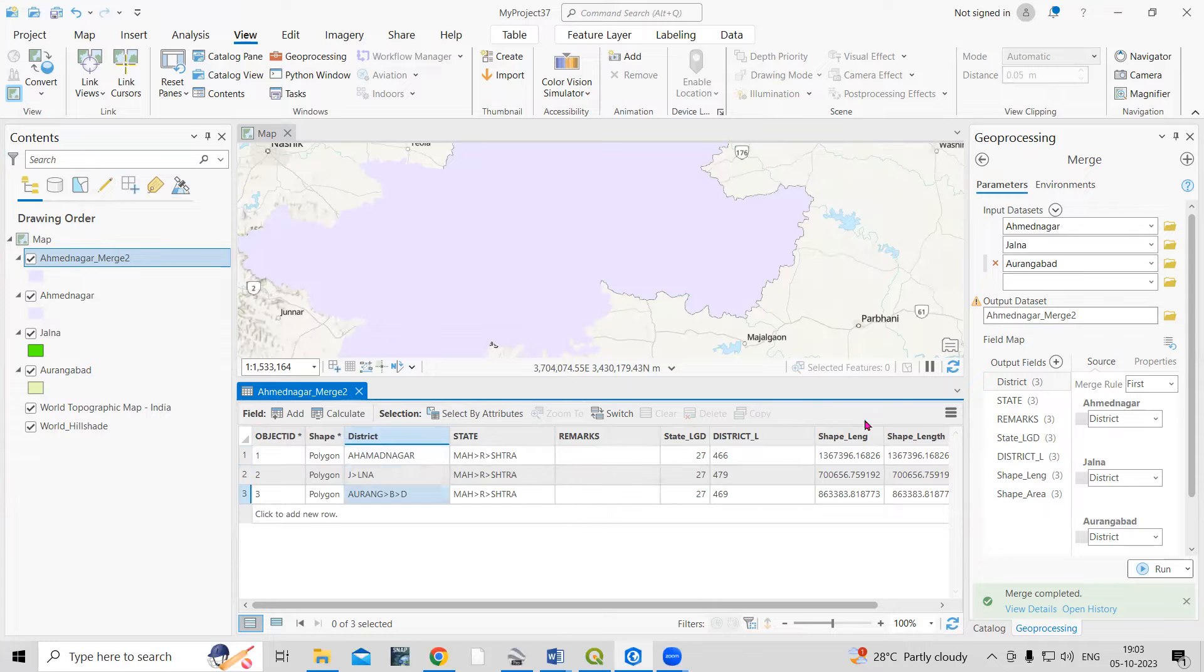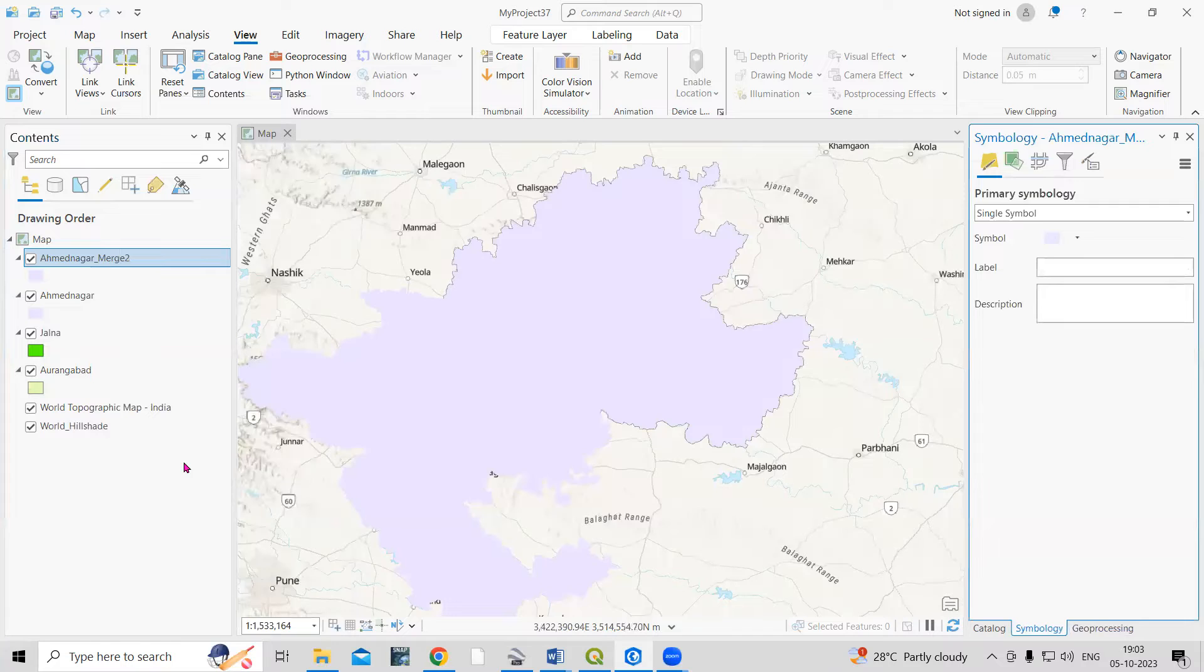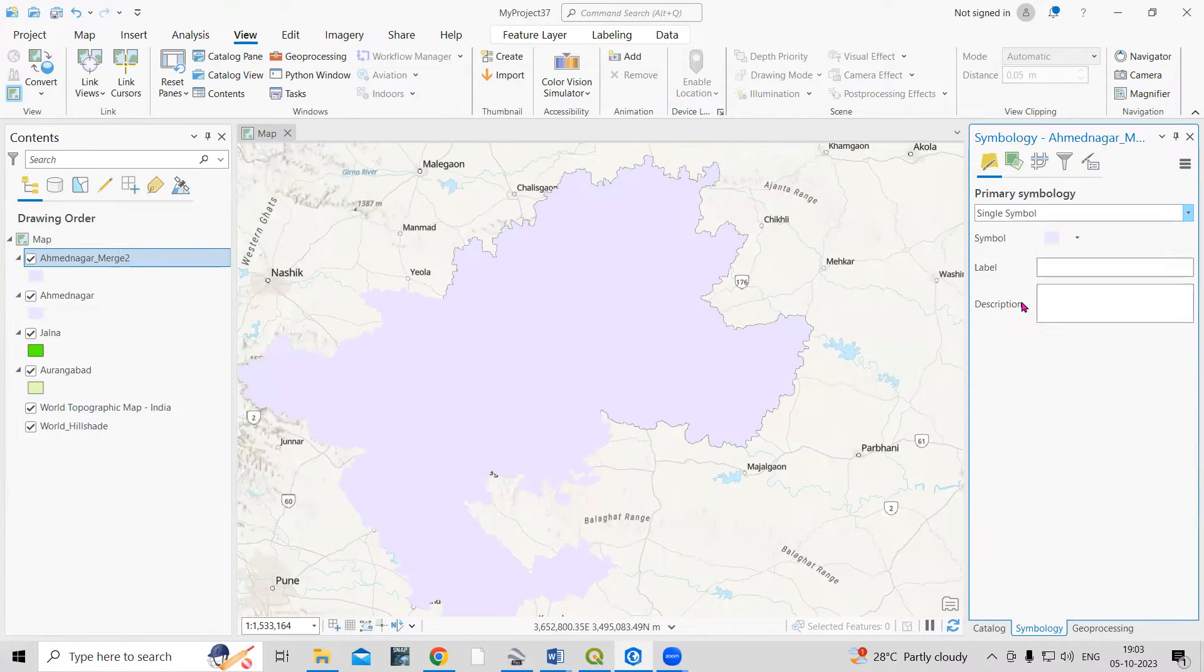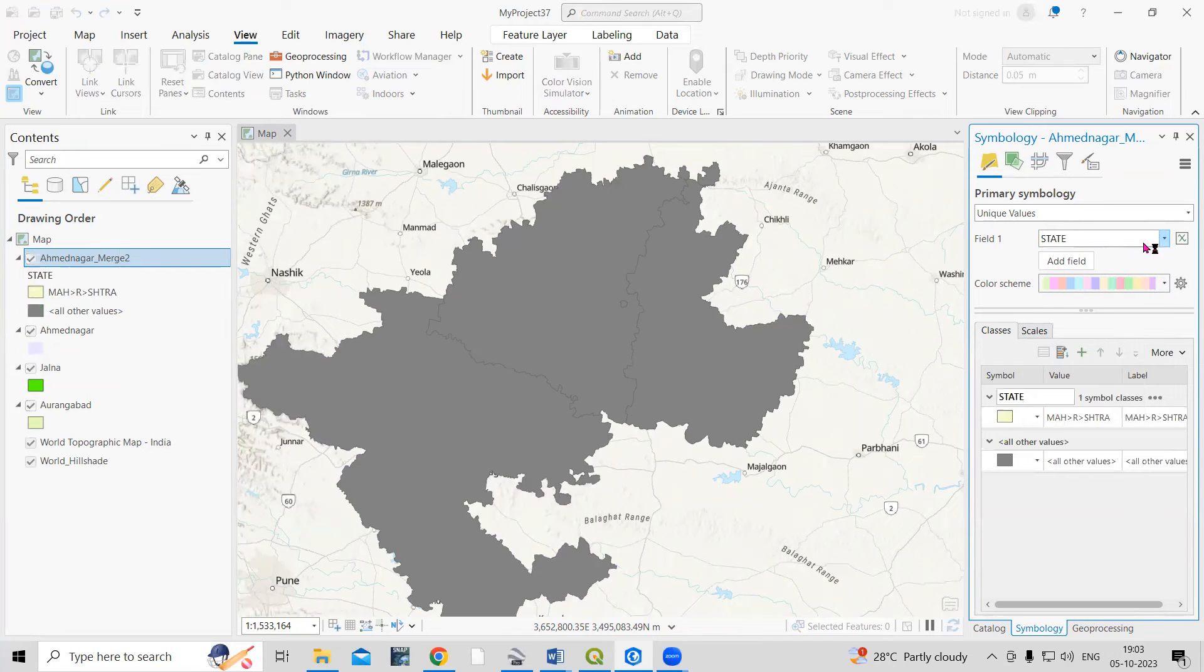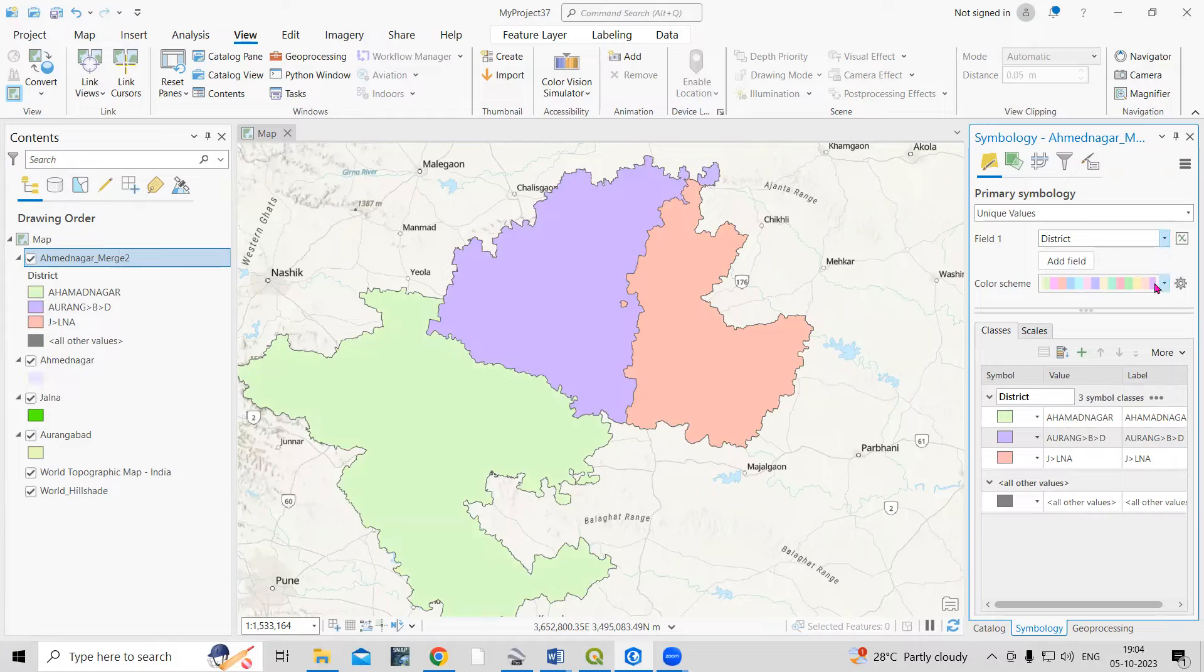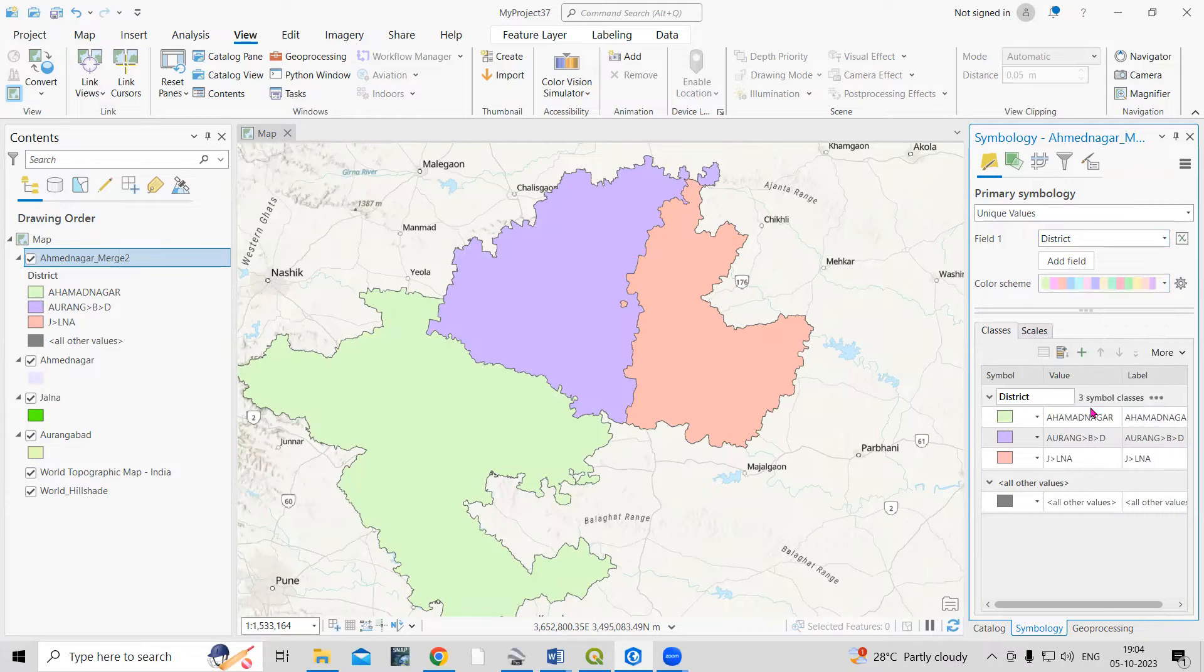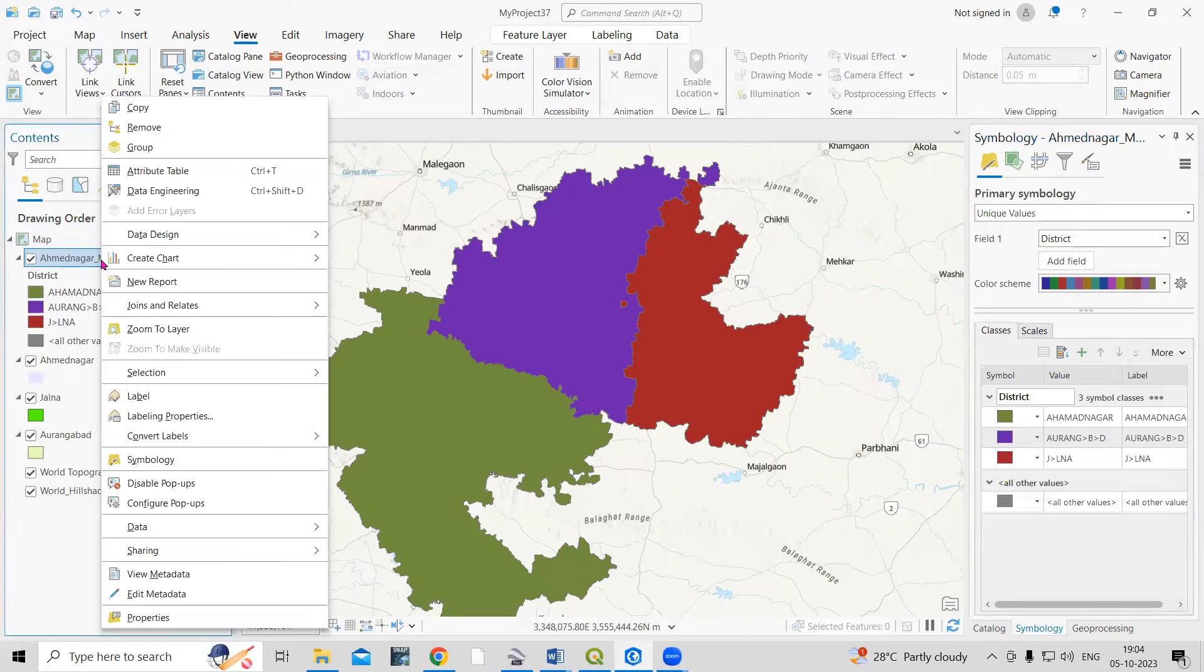Now just right-click, go to Symbology, and click here as Unique Values. Then, on what basis you want to change it—like district or anything—you need to select that. Just click on your favorite color ramp. This way, very easily we can merge all these files.